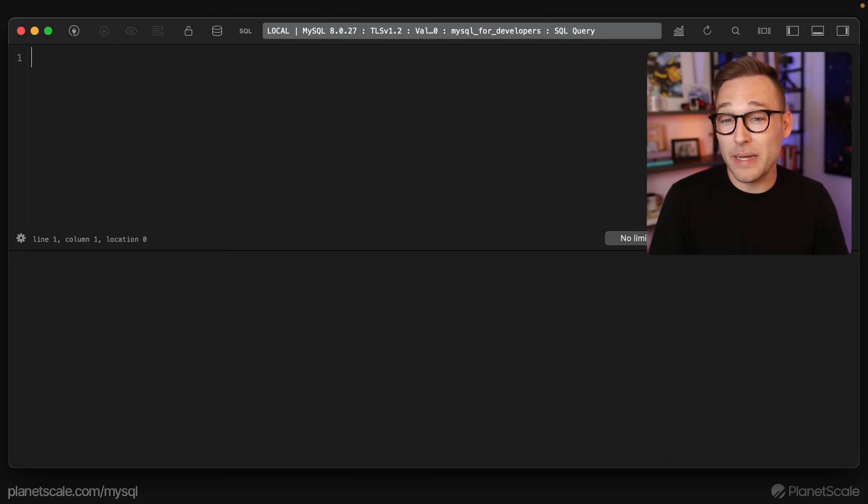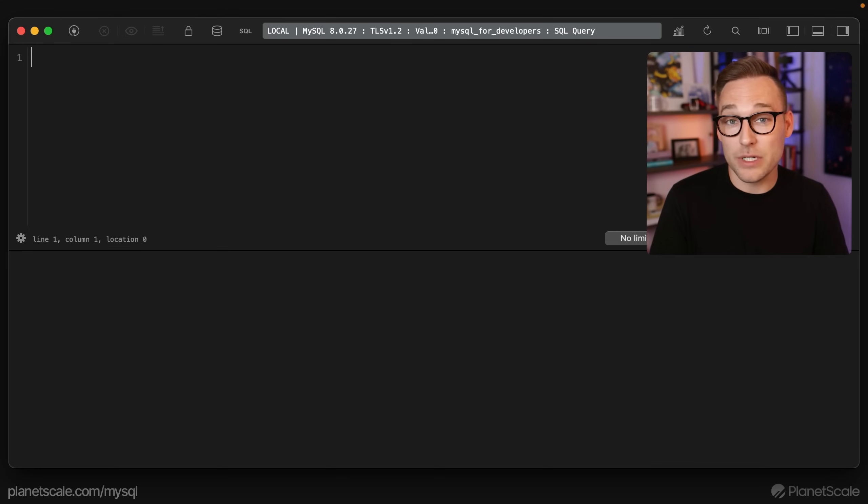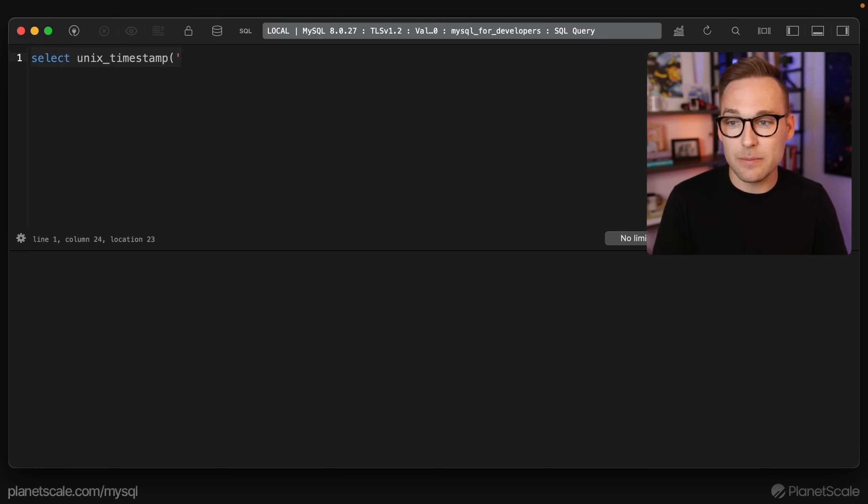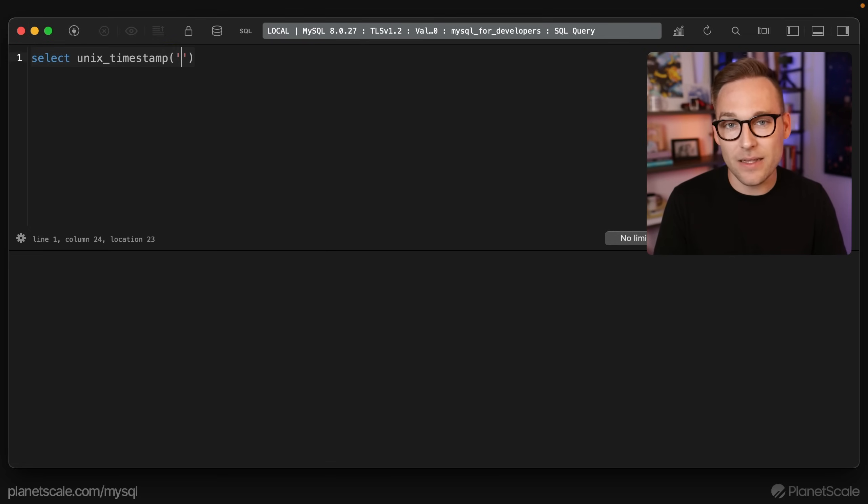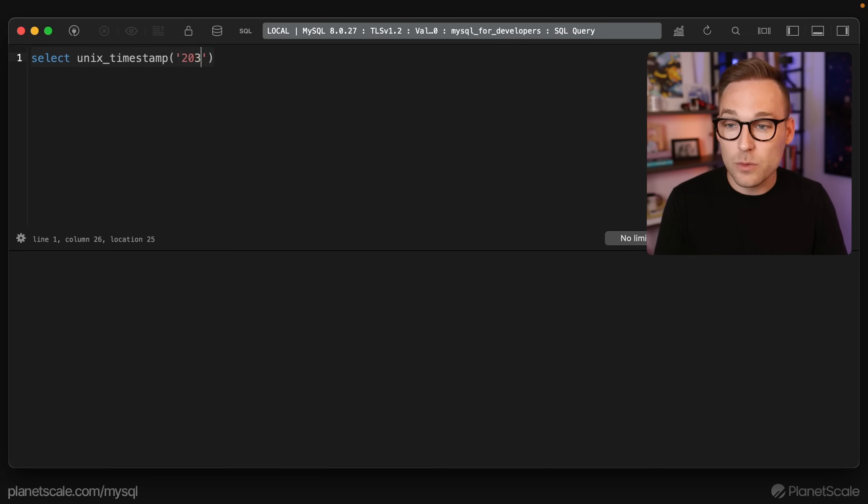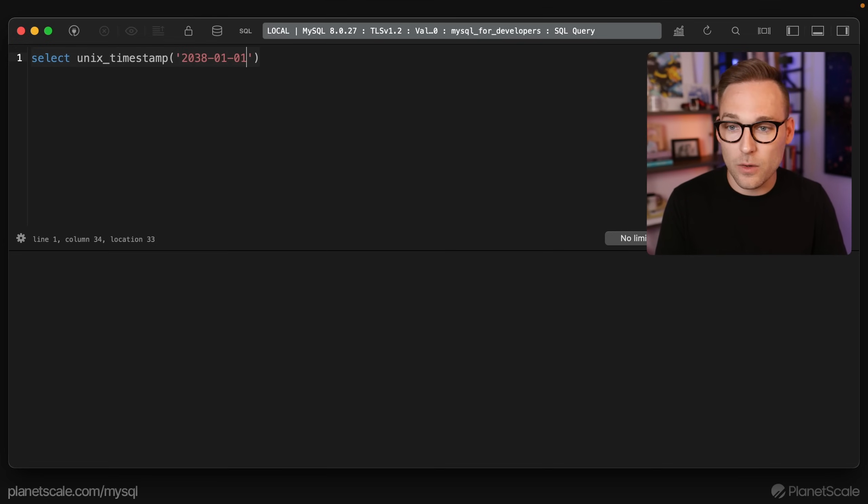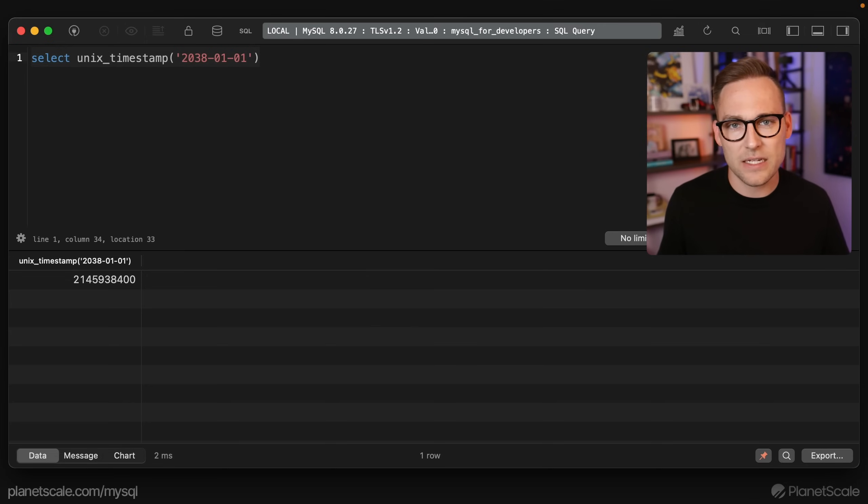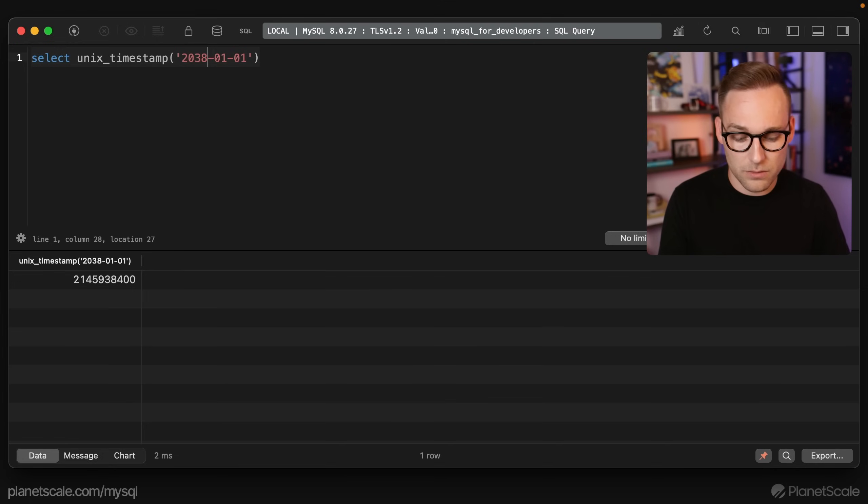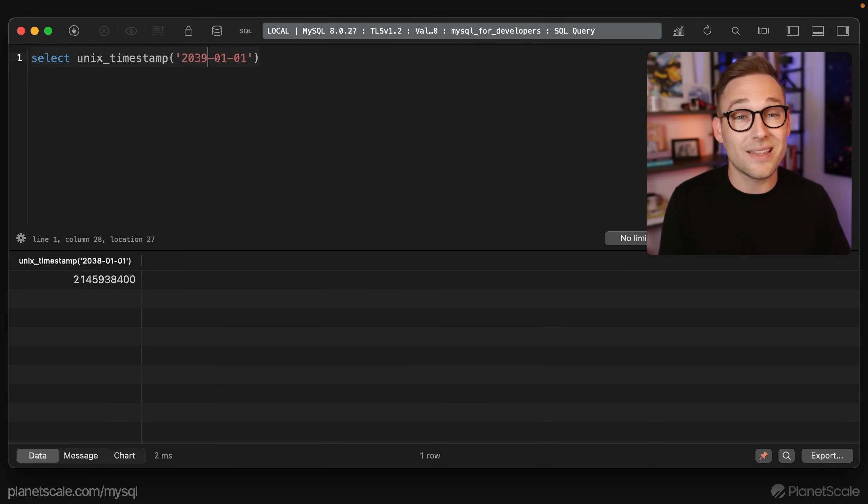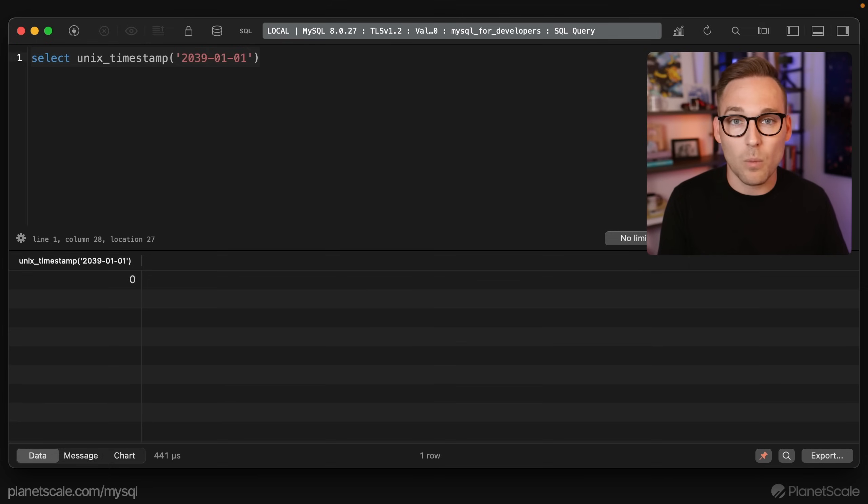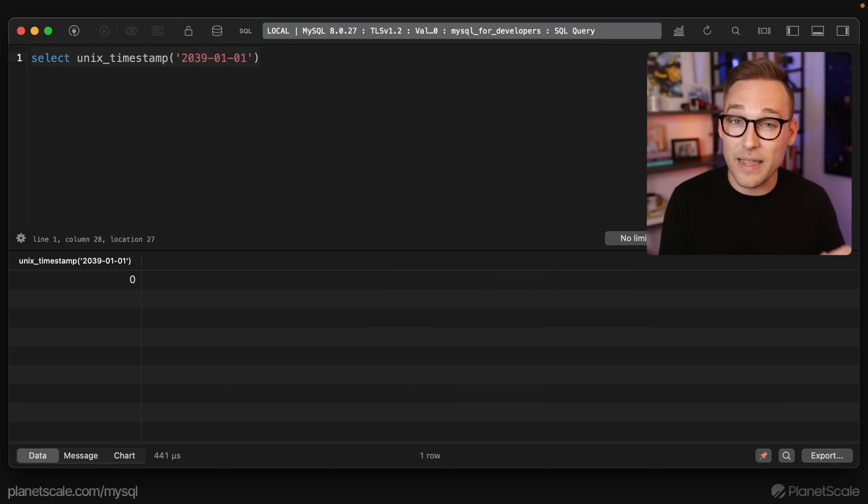So here we are in MySQL 8.0.27, and if we were to say select unix_timestamp, we can pass in a date and that will tell us the number of seconds since the epoch. So we'll say 2038-01-01 and we'll just run it that way, and so we get this huge massive number of seconds since the epoch. Now if we were to do something beyond what the timestamp column can support, 2038, we get zero, and that's as of 8.0.27.